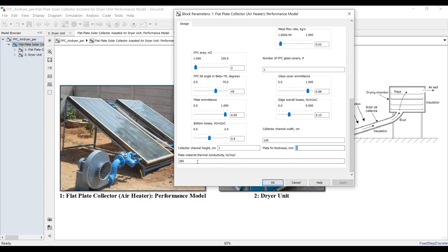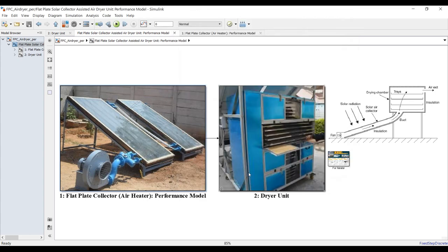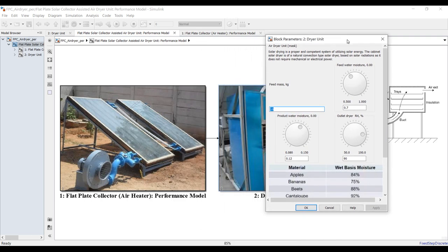If you have fins, set the fin thickness — about five millimeters. For plate material, whether copper or another material, you can study the type here. Set your material conductivity through the solar field, and it will be calculated for the dryer unit.